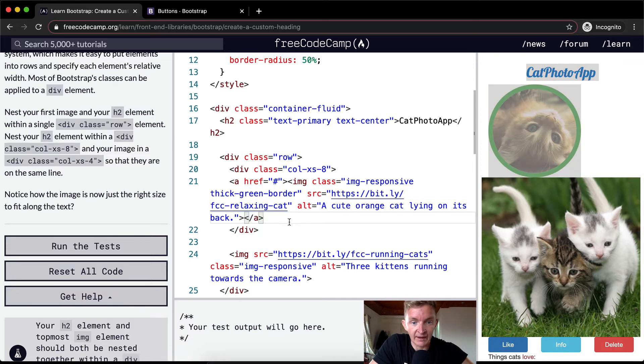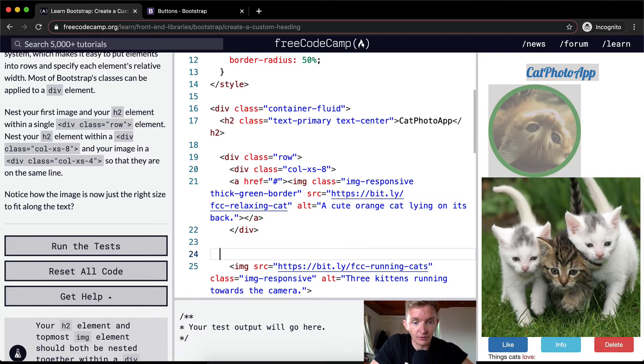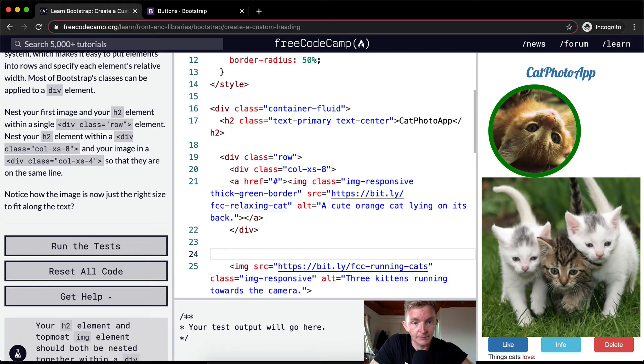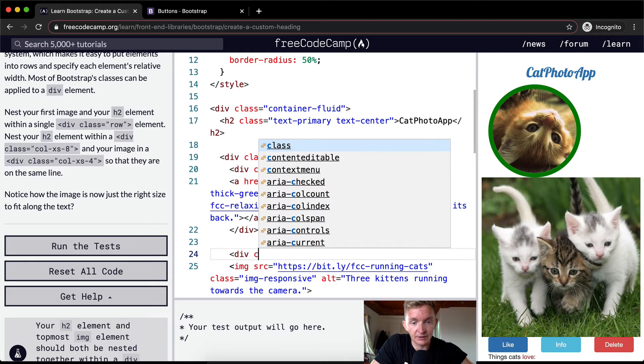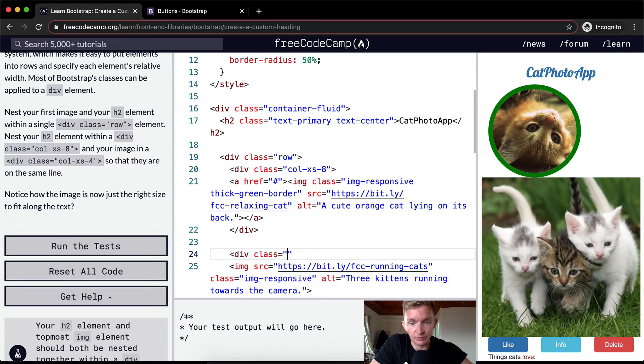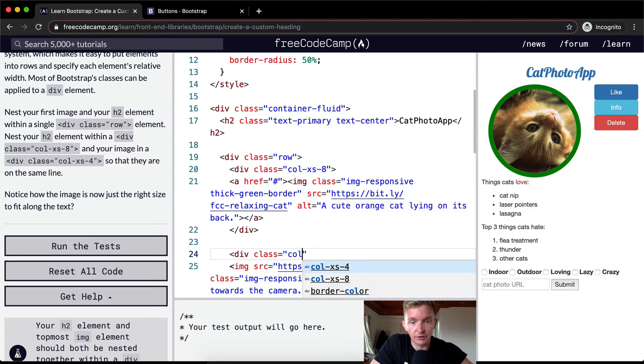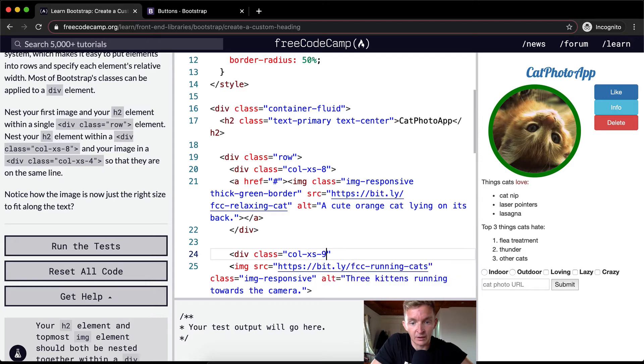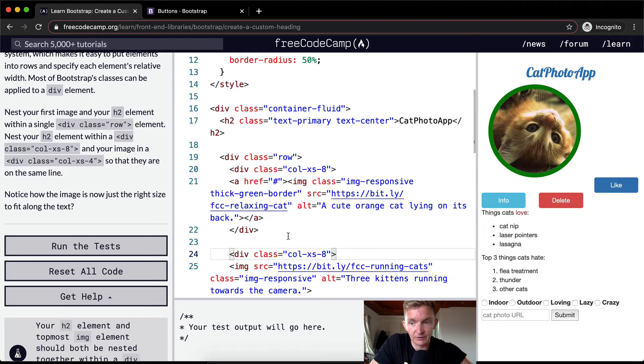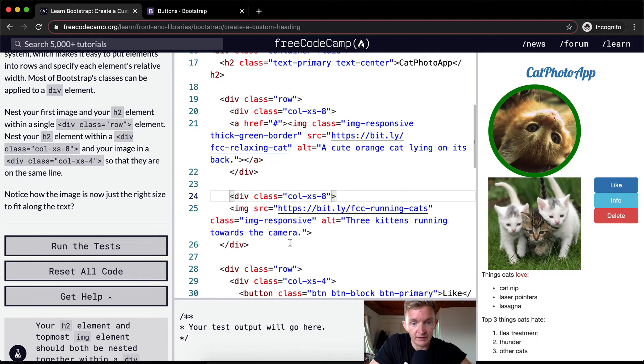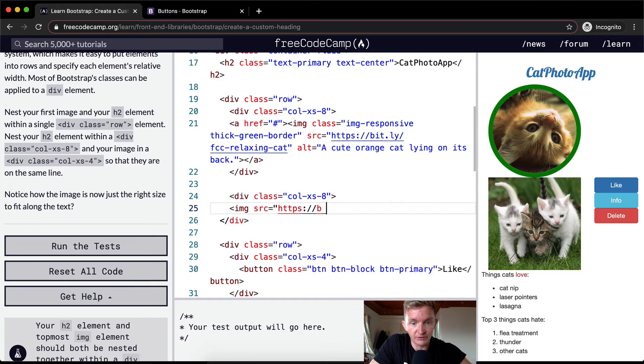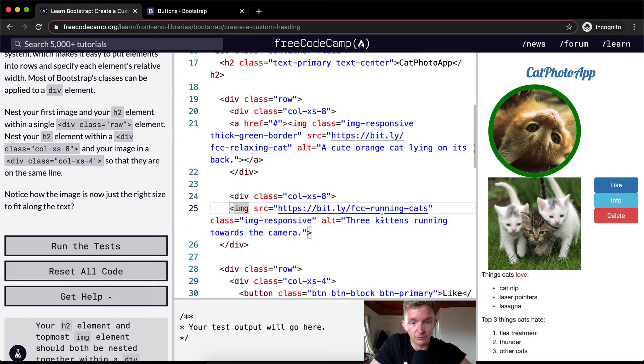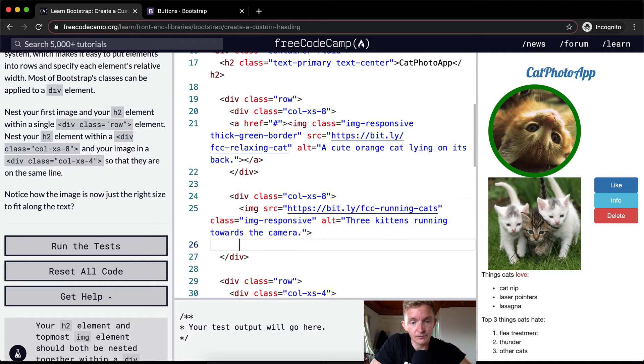And so we want to add it into its own column. So we're going to go div class equals column at extra small 8. And in order to make this successful, we want to close that div.